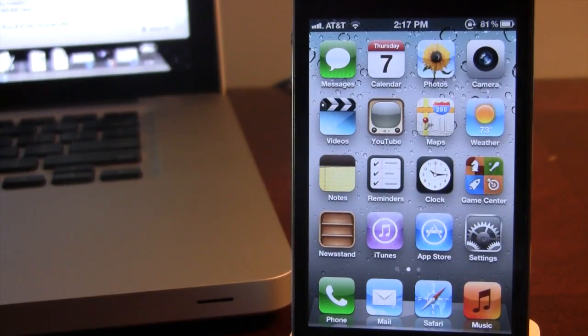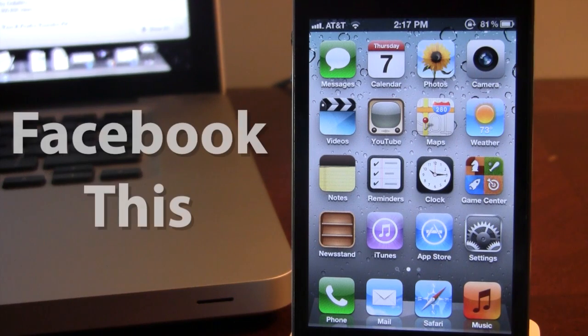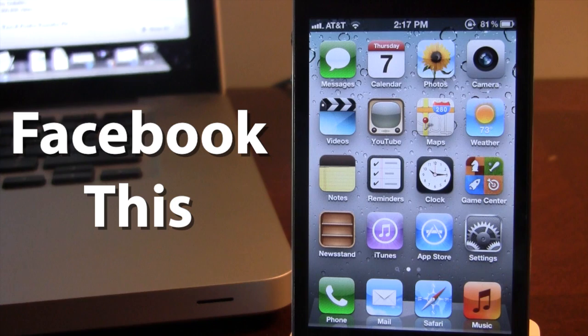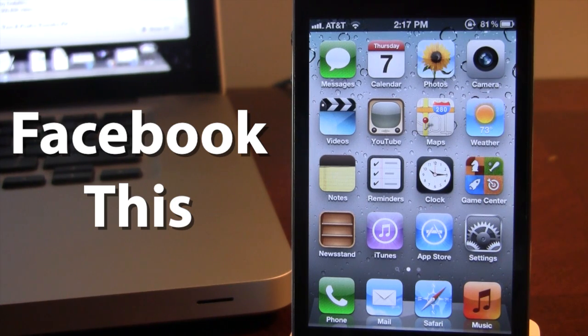Hey guys, Mitch here. Today we're going over Facebook This, a jailbreak tweak that allows you to post photos to Facebook directly from the Photos app.